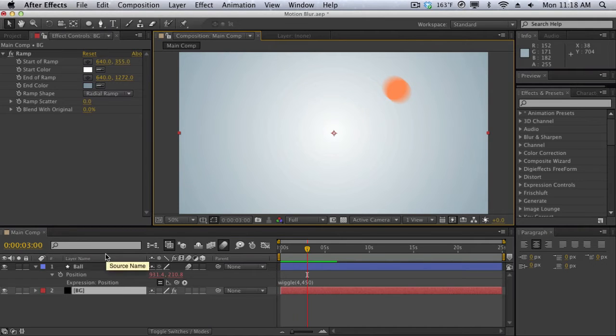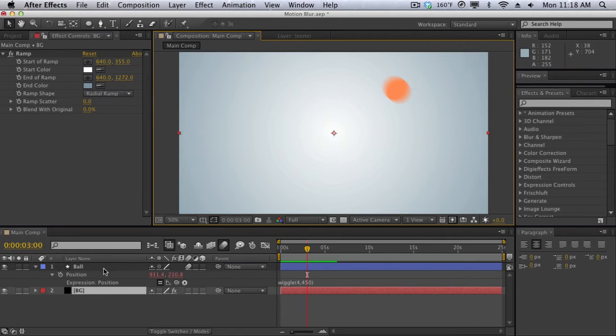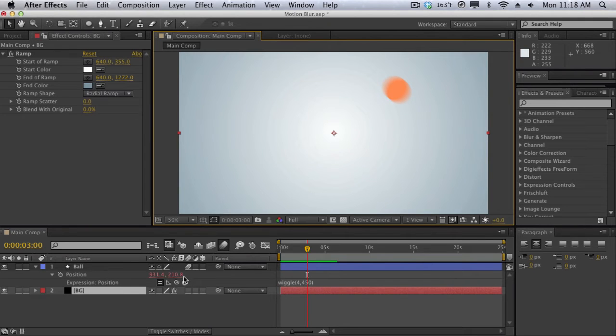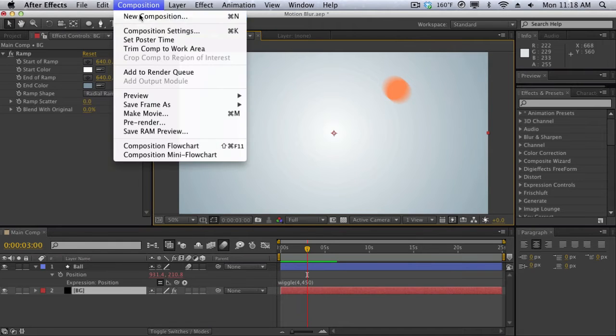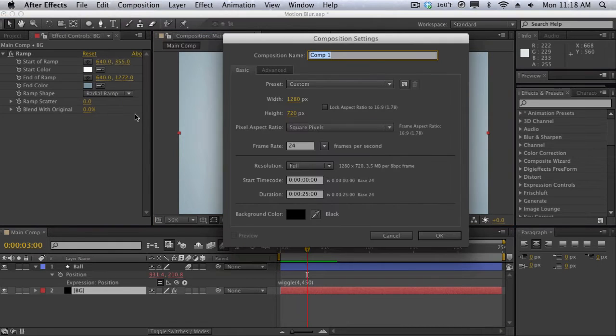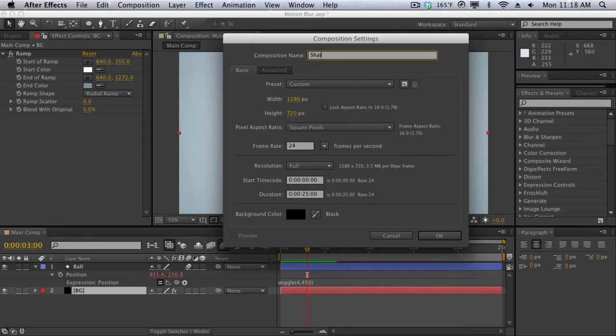So we have something called CC Force Motion Blur and that's just going to analyze and force motion blur on items. We don't have to apply force motion blur to this because it's supported by the native motion blur and we're actually creating it within After Effects. But let me just create a new composition here. We'll call this Shatter.